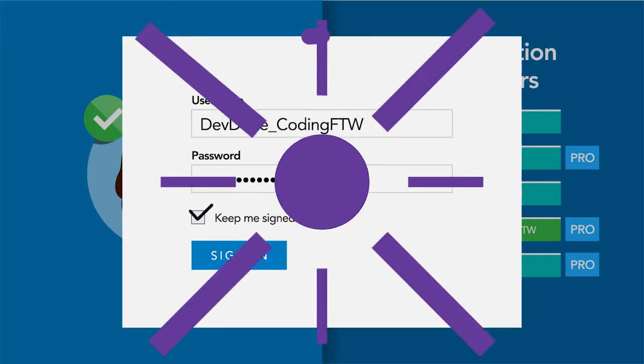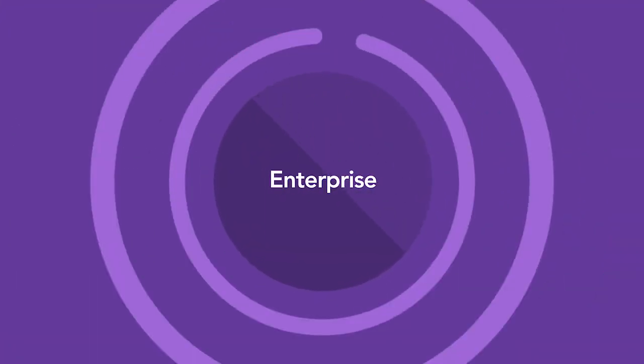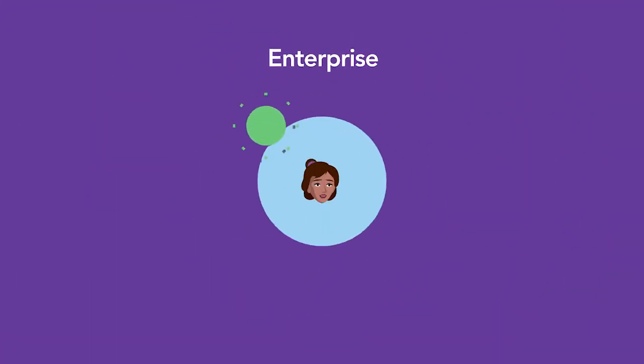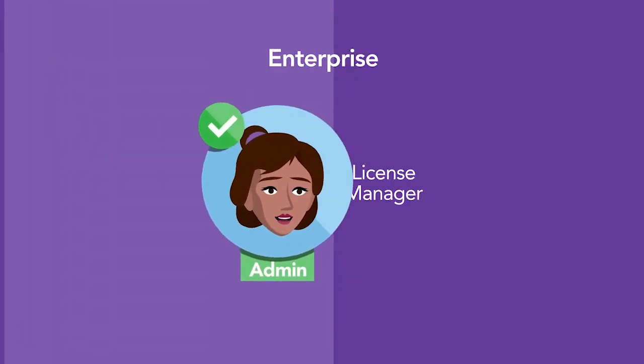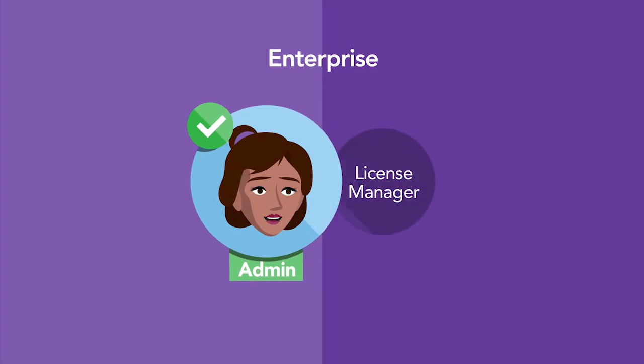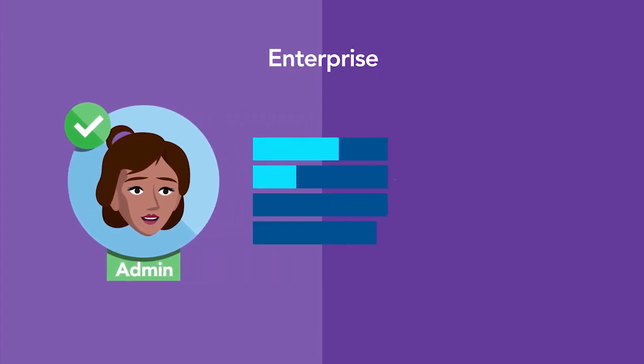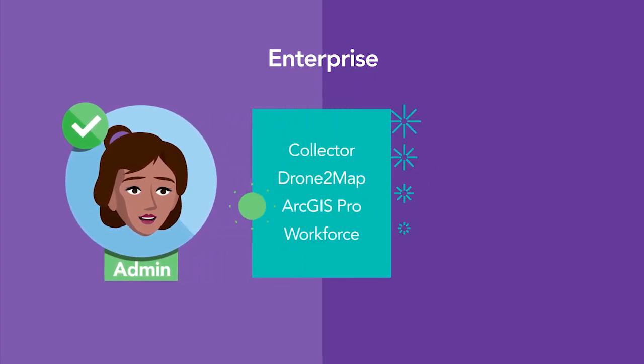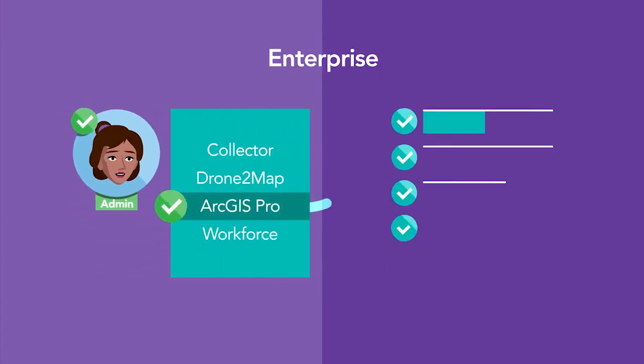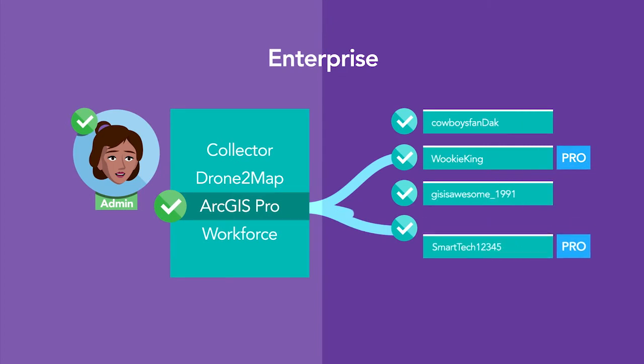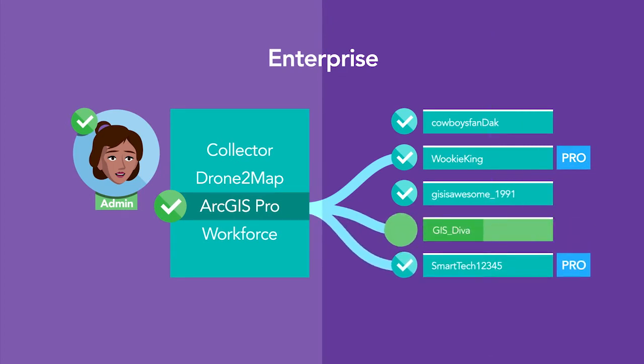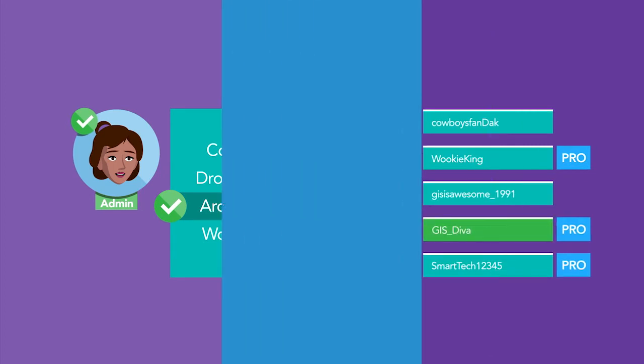For ArcGIS Enterprise, the process is almost the same. The admin installs License Manager, configures ArcGIS Pro licensing, then adds you as a member to the organization and assigns you an ArcGIS Pro license.